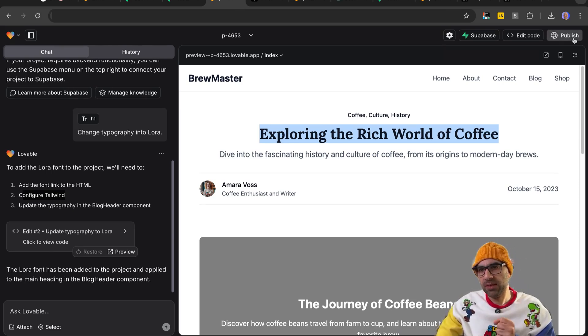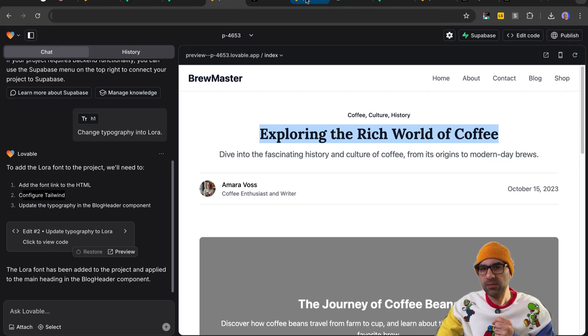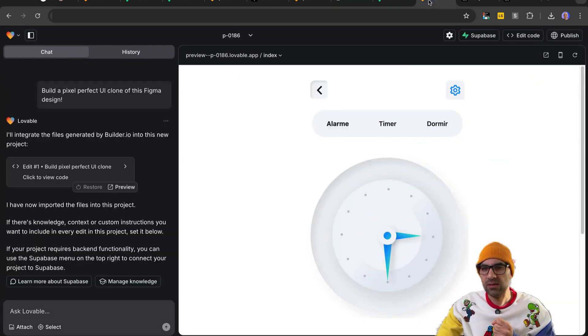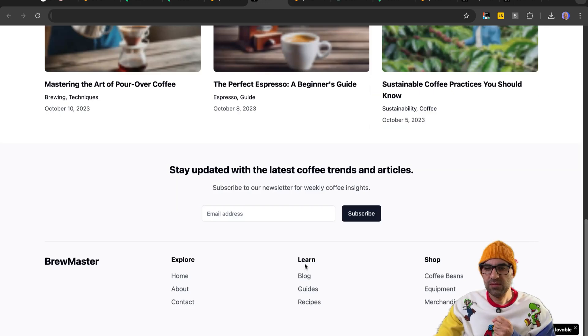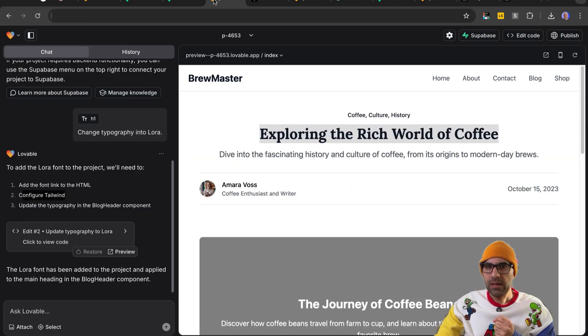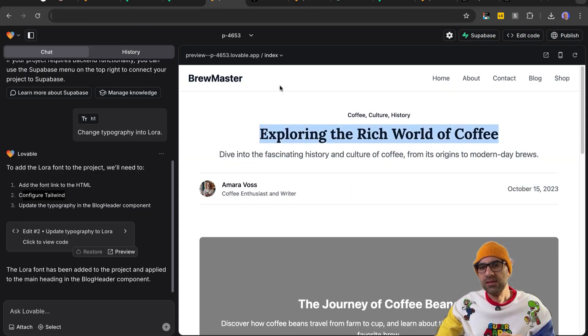One important thing apart of that, you can publish the application. If you click here, you will have it to publish. So I publish it and you can see it here. So here, this is the page.